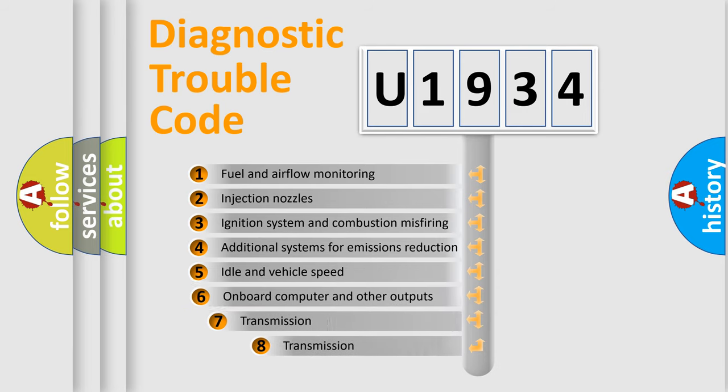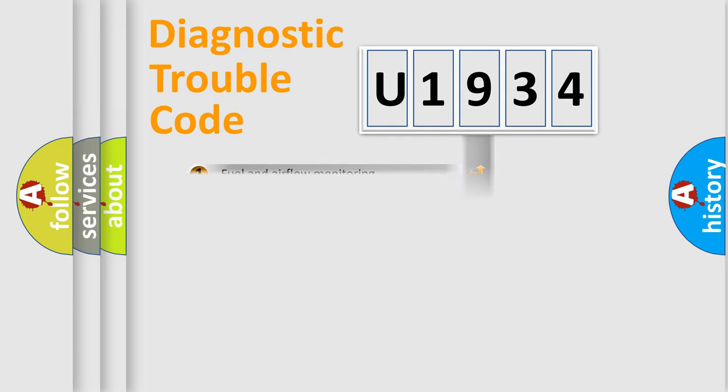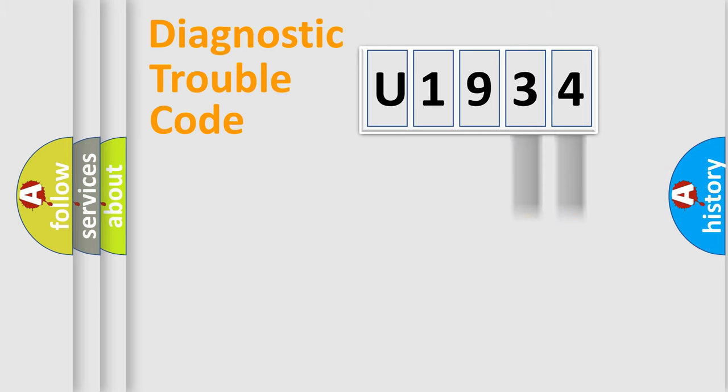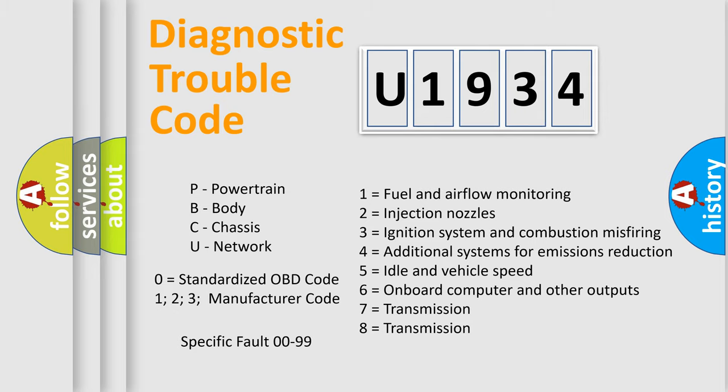The third character specifies a subset of errors. The distribution shown is valid only for the standardized DTC code. Only the last two characters define the specific fault of the group. Let's not forget that such a division is valid only if the other character code is expressed by the number zero.